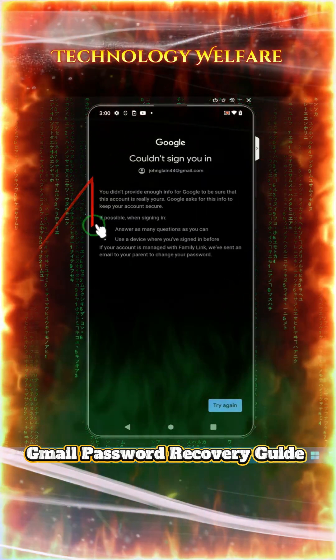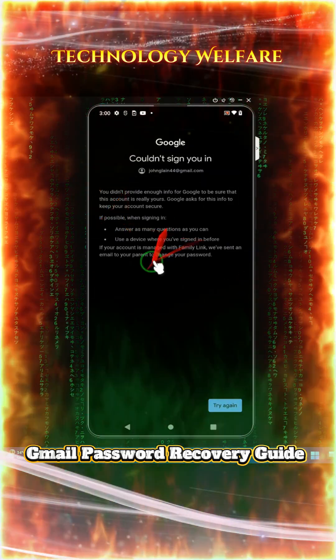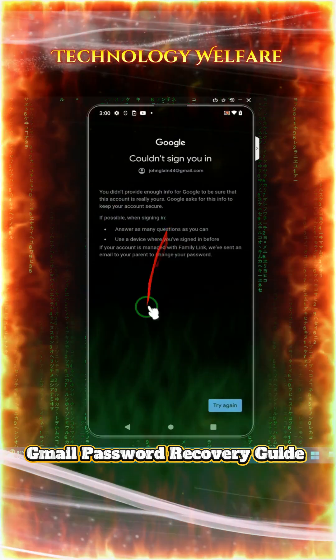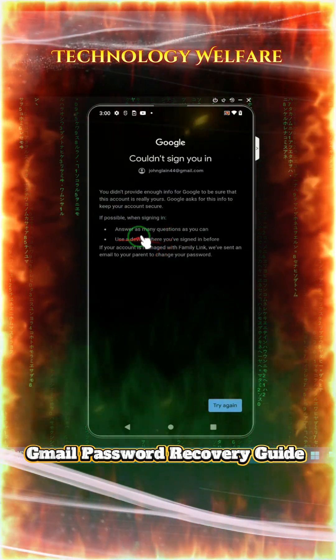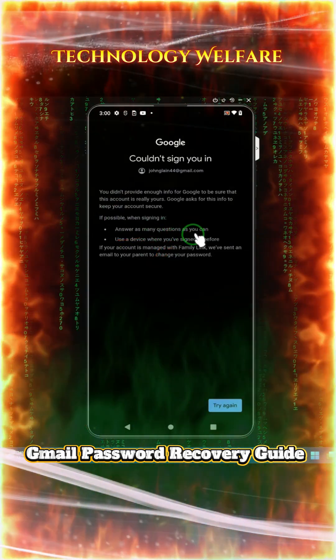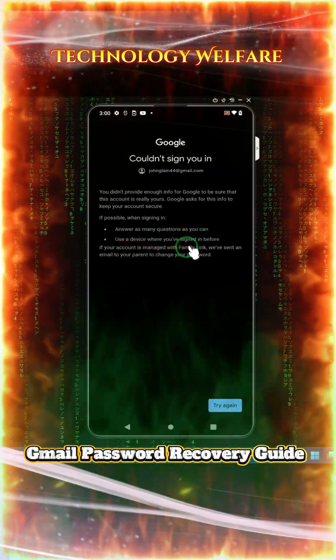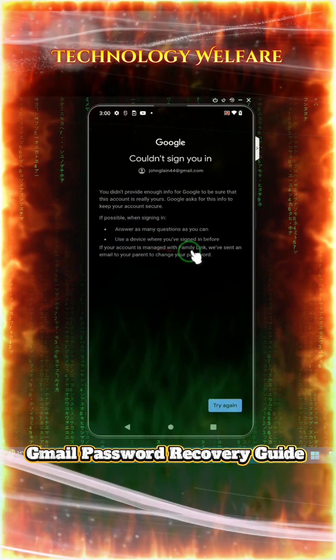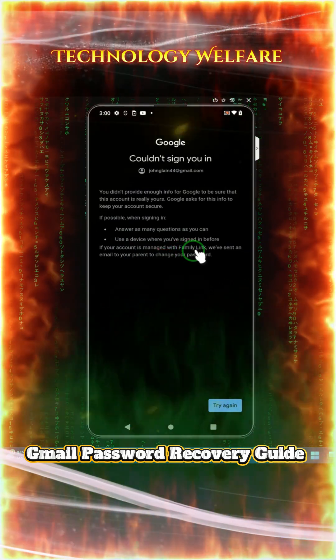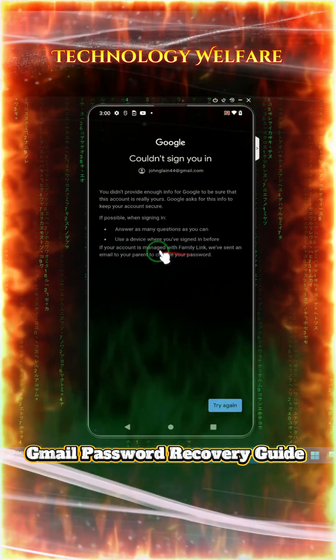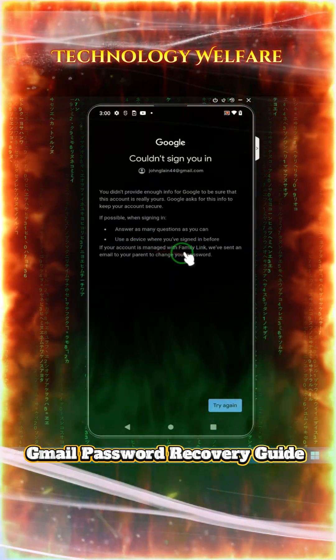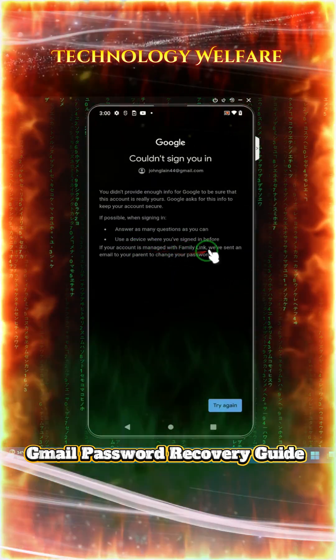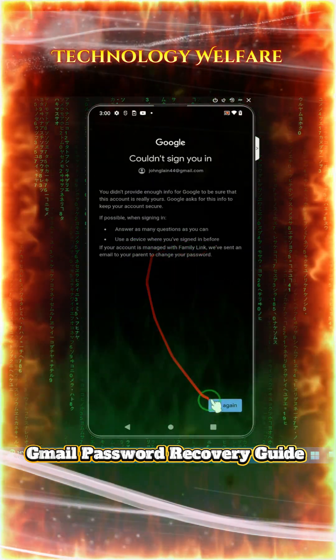So here, by a common method, we are having this kind of options to rescue — answer as many questions as you can, use the device where you have signed in before, that is the alternative email. Or if your account is managed with a family link, then we can send an email.